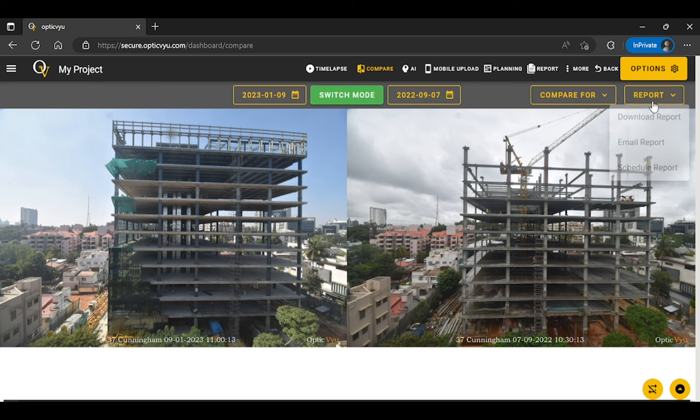Also, you can download the comparison report, email the comparison report, and also can schedule the comparison report.